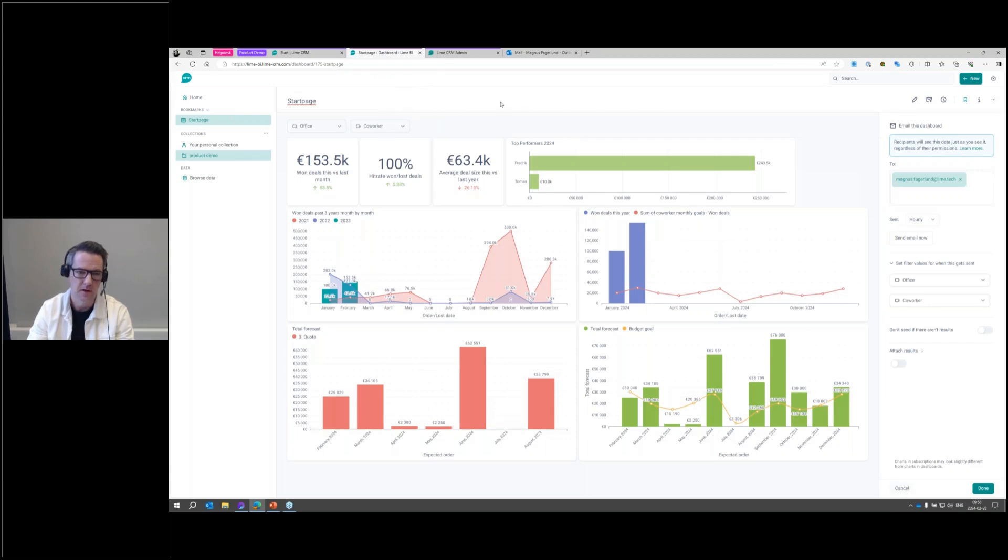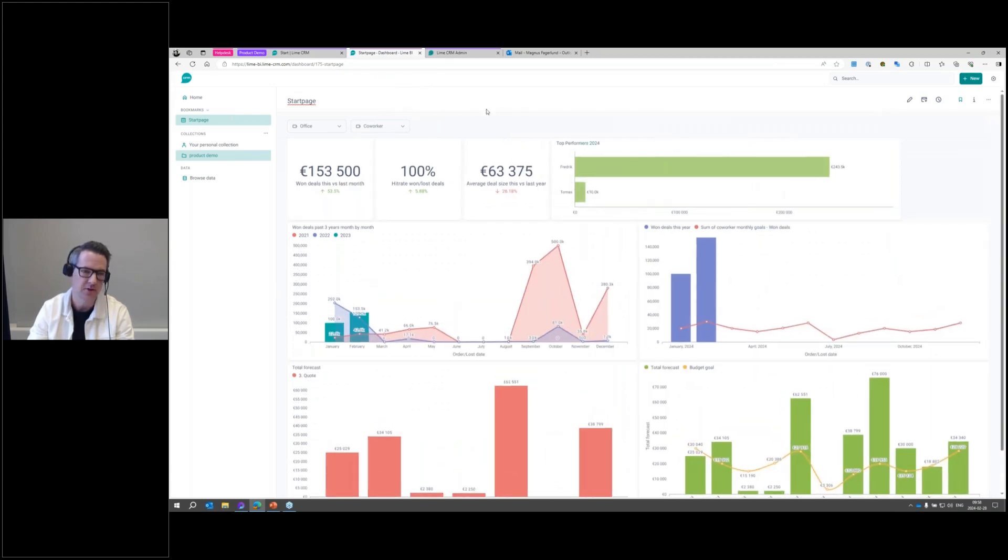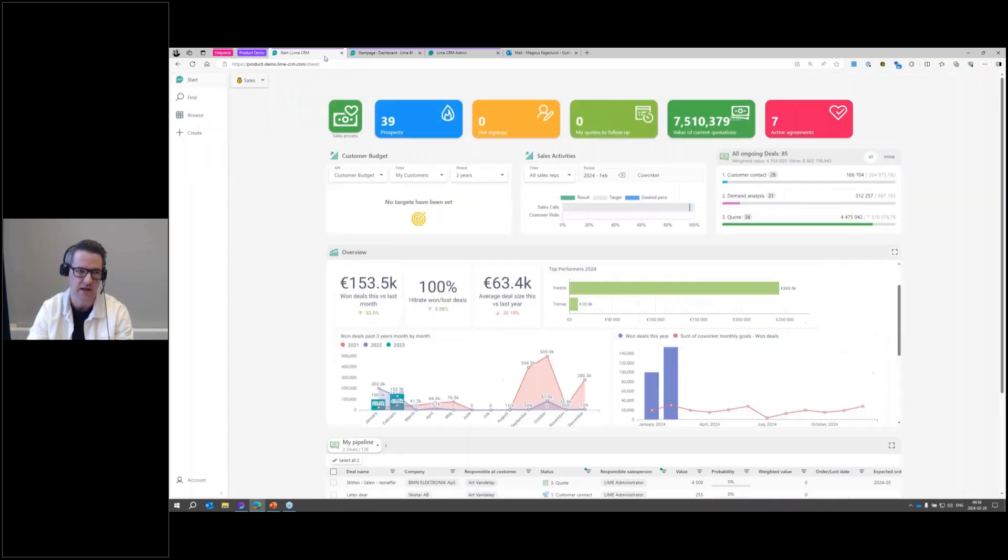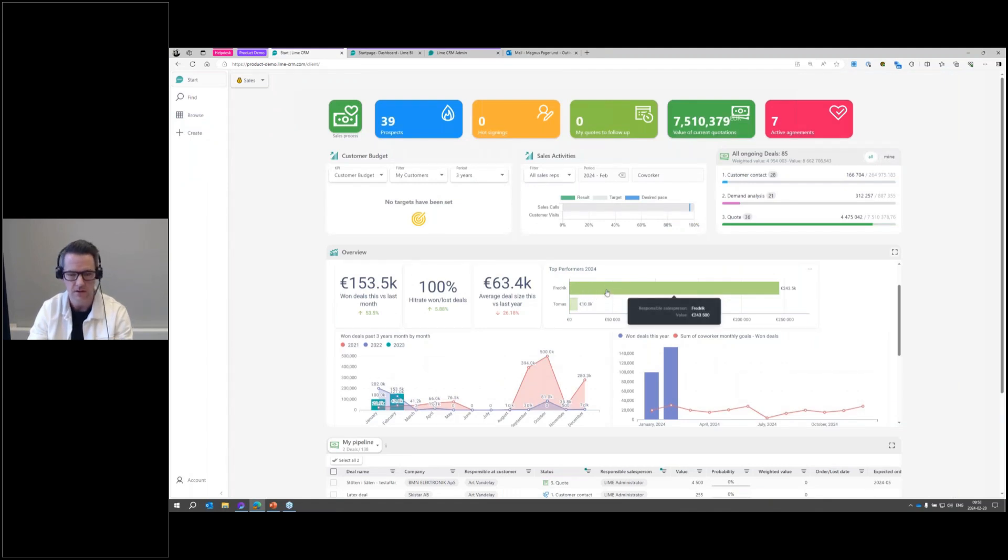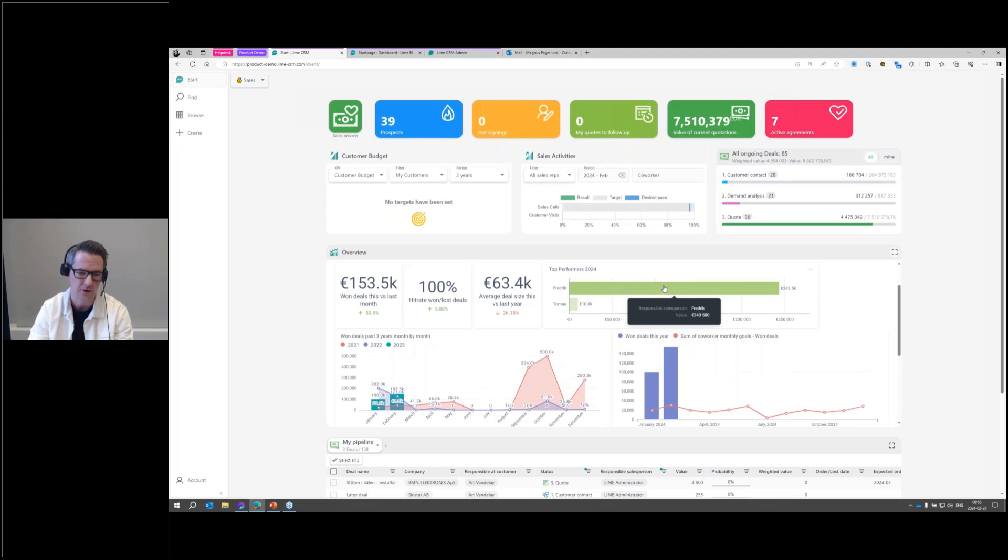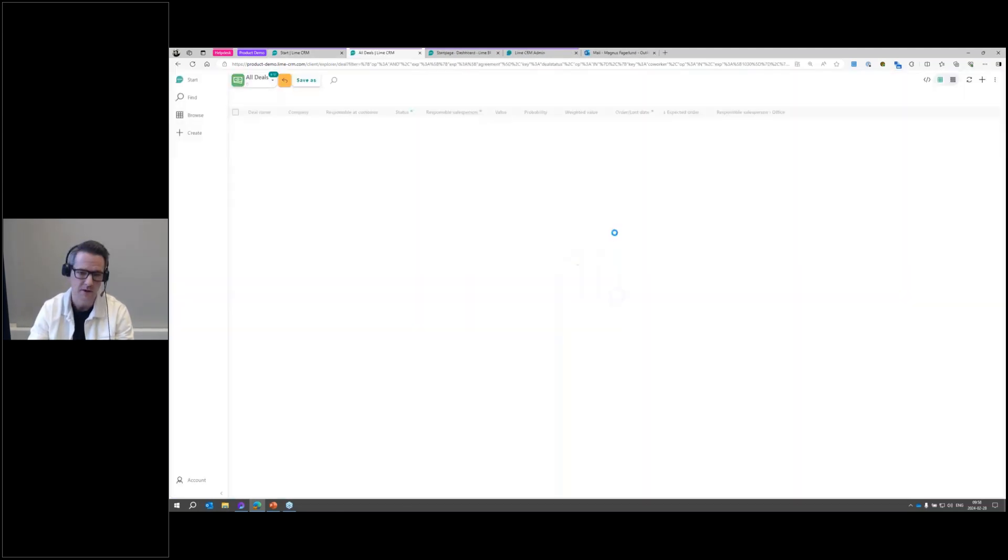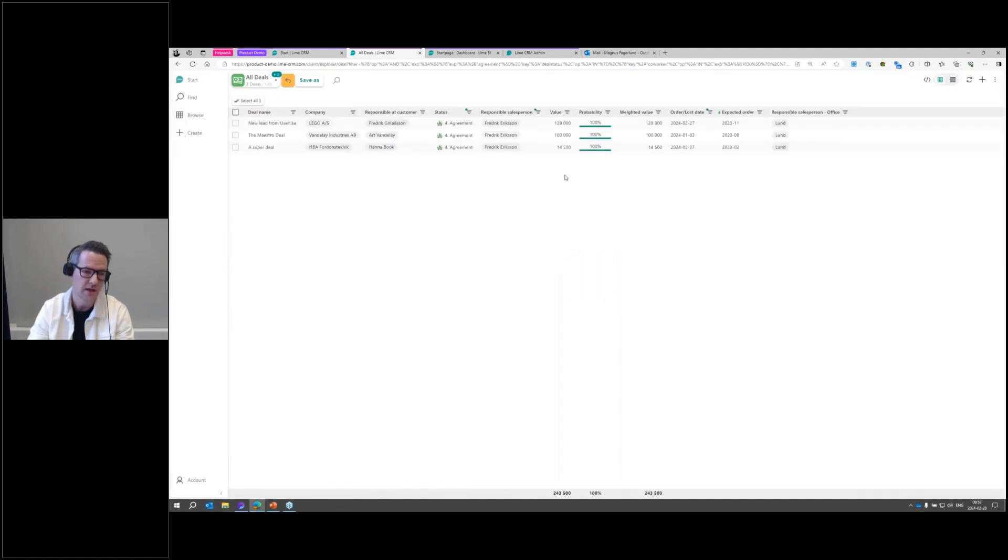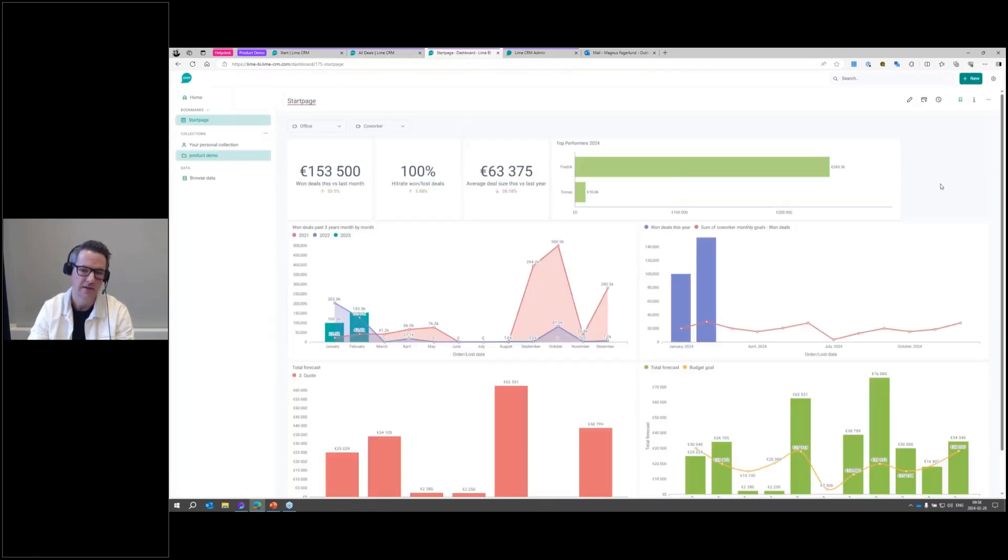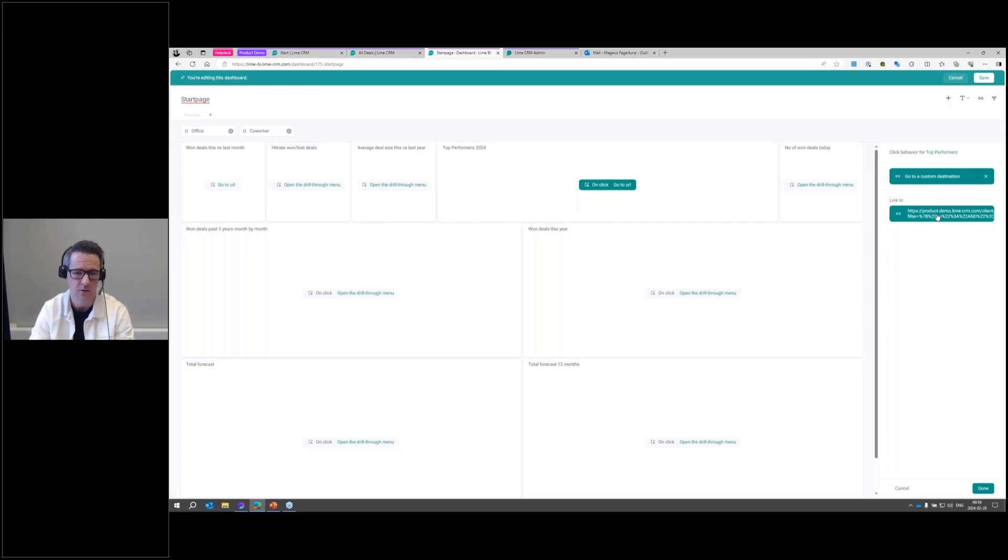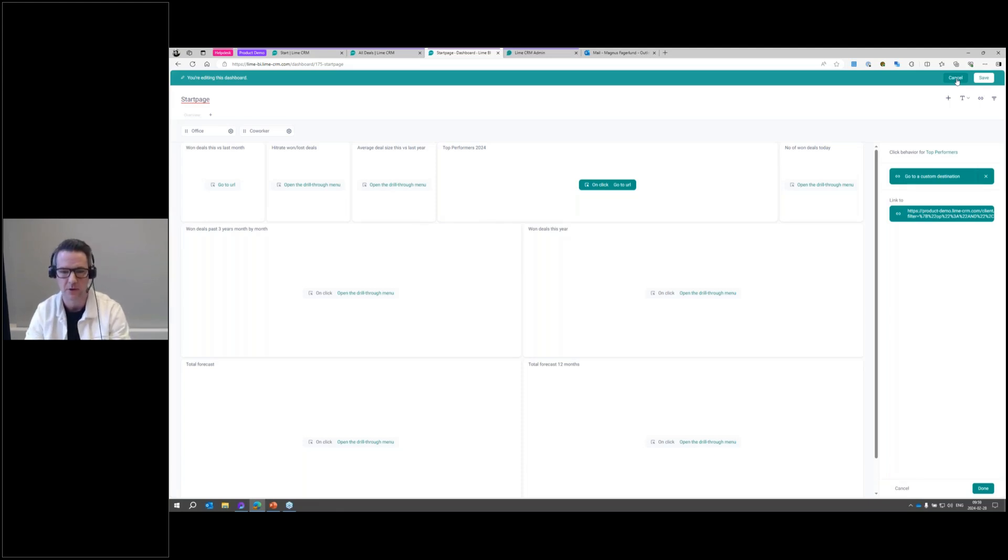Last but not least, it's possible to go from a certain question in the dashboard to the corresponding information in Lime BI. Now I've set up so when clicking on a certain question, a certain visualization, it will show exactly that information in the table view. So here I have Frederick, top performer 2024. Pressing Frederick's bar here will show me the underlying data that is based on the question, so I will actually show his deals that he closed. That is something you can set up in the dashboard by changing the click behavior. In this case, I set up go to a custom destination and just providing the filter in Lime CRM which contains the data that the question is based on. A very great way of going from visualizing your data to digging deeper and understanding them in Lime CRM.